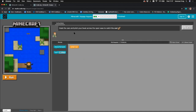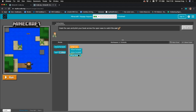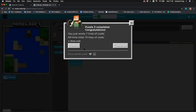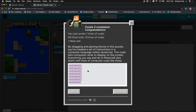The next instruction is: grab the oars and pilot your boat across the open seas to catch the cod. There's our cod floating in the middle of the sea. It gives us an indication that we have eight blocks including 'when run'. We count how many blocks we need to move forward to catch the codfish, run the program, and catch it. You can show the code — these are the move forward lines.